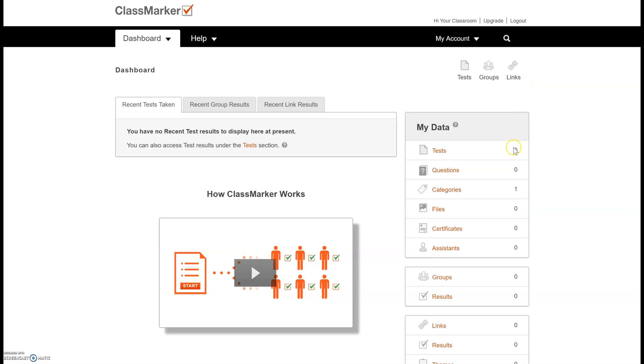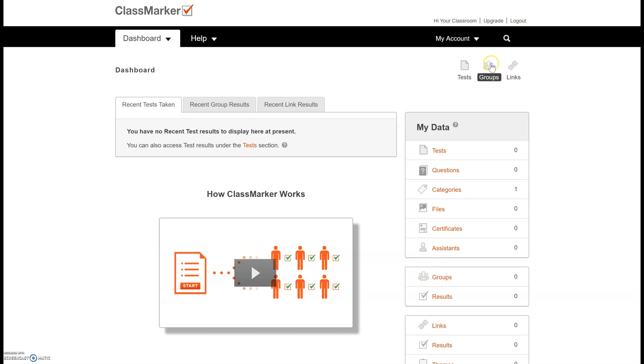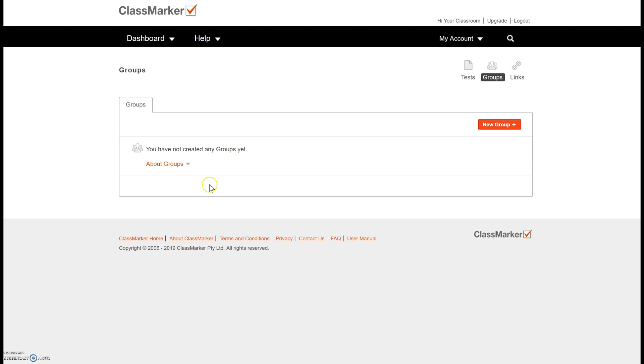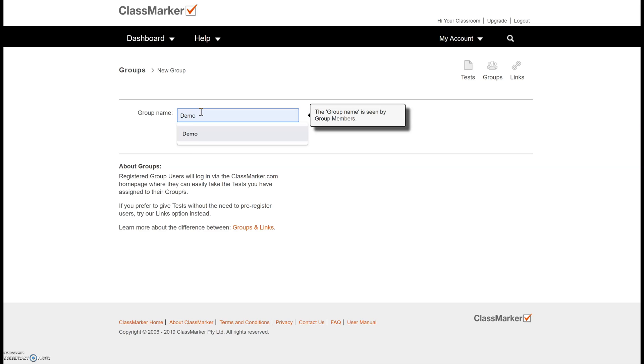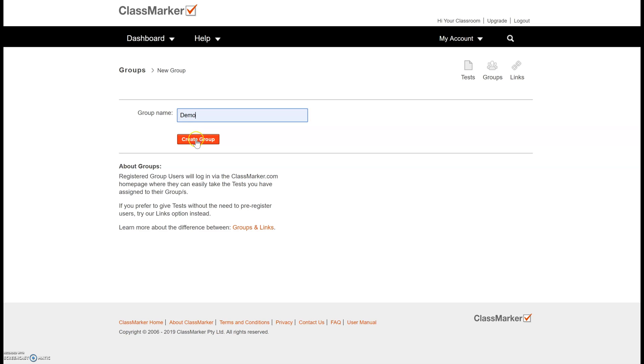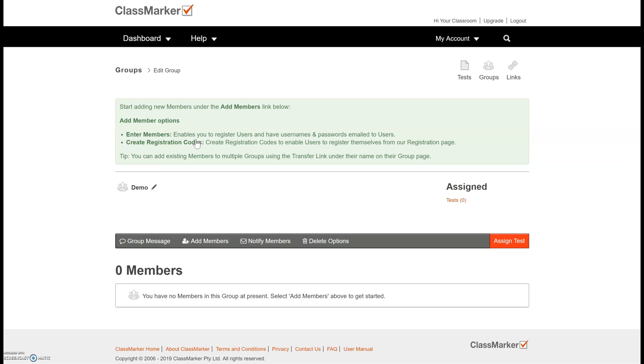Okay so I want to go ahead and create my class. So I'm going to select the groups icon. You can see it down here as well as up here. It brings you to the same thing. So I select my groups. I'm going to add a new group and call it demo. If you have multiple sections of the same class I would recommend creating multiple groups. That way your scores are kept organized and in the same spot and it's easier to see which classes have answered specific questions and which ones haven't. I'm going to go ahead and create my group.